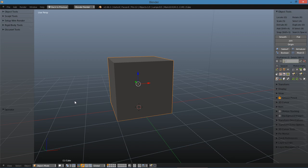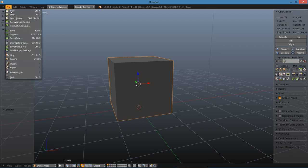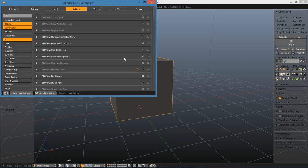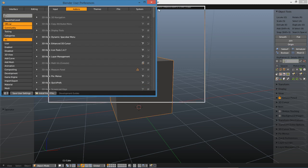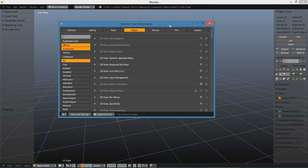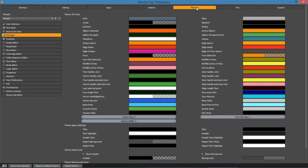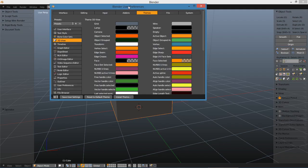Let's go ahead and get started. The first thing I'm going to do is go to File and go to User Preferences. You could also use Ctrl Alt U. So let's go to Themes.